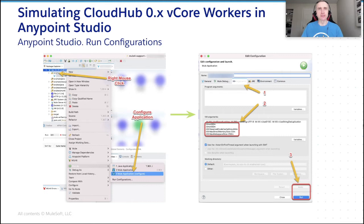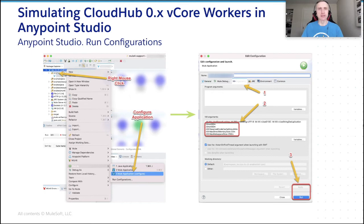Similar to the screenshots on the slide, by using run as Mule application config menu, we, of course, won't be able to completely replicate the fractional vCore workers. On the other hand, we can get as close as practically possible to memory limitations set by CloudHub and use those to our advantage when preparing applications.